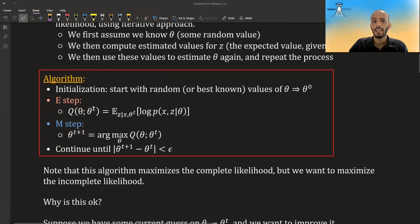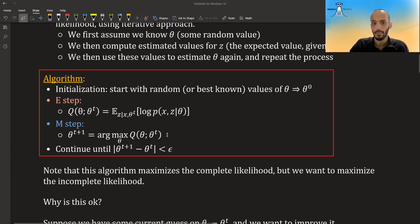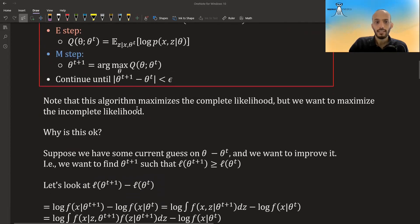To summarize the algorithm: start with a random value of theta. In the E-step, compute the expected values of z given the observed data x and the current parameters theta. In the M-step, treat those expected z values as known and maximize the complete log likelihood with respect to theta. Then repeat — use the new theta to recompute the expected z values, then maximize again — until the parameter changes fall below some threshold.